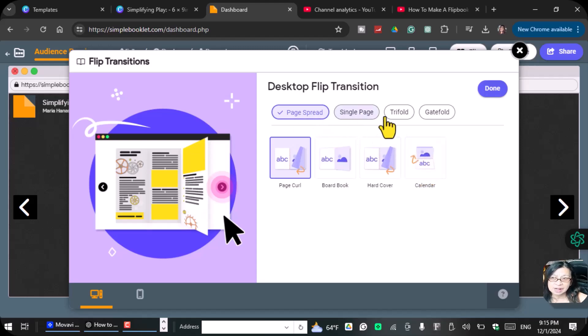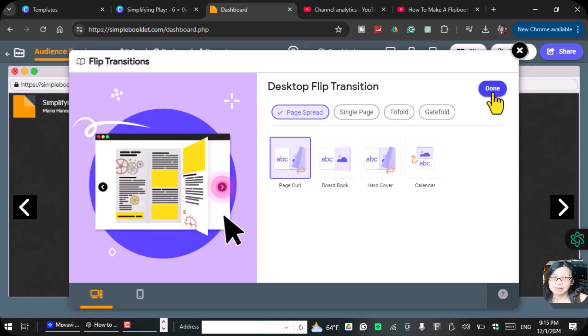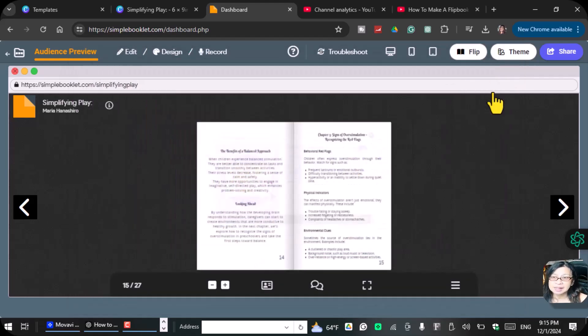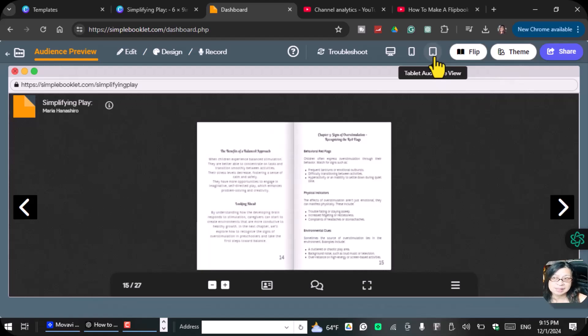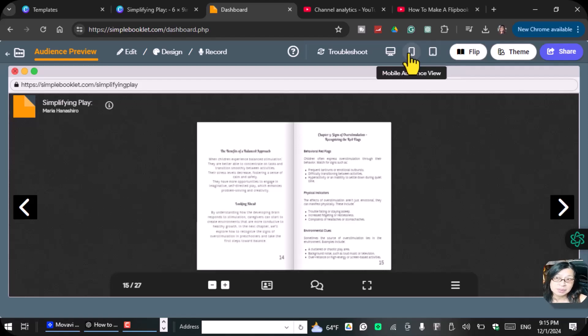You can do like the calendar type of things like that. There are so many desktop flip transitions that you can choose from.